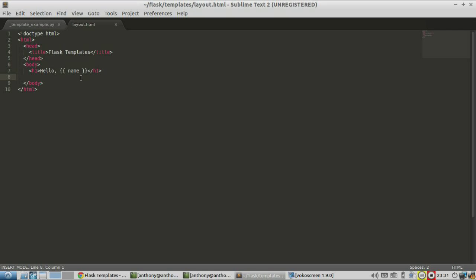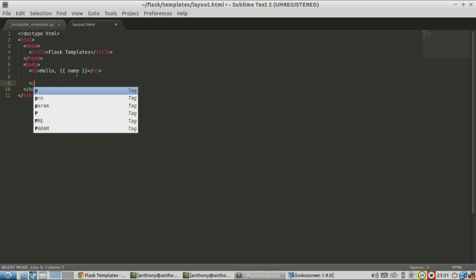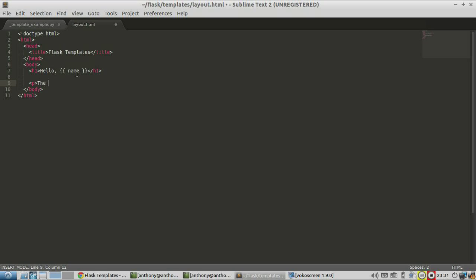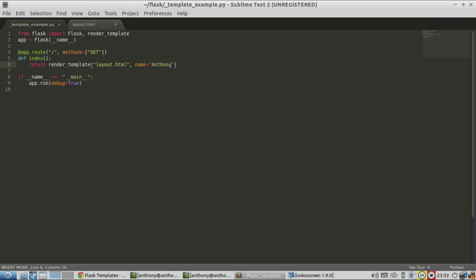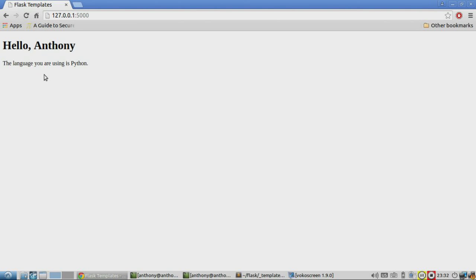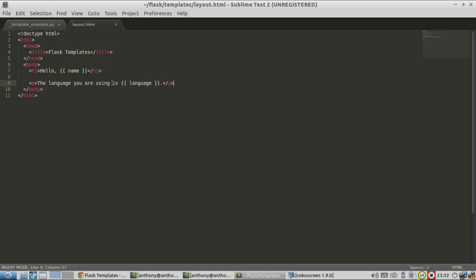So that's simple variable substitution. If you want more than one variable, here's a second variable. To pass a variable, you just do language equals Python. Refreshing: 'Hello Anthony. The language you are using is Python.' So Anthony and Python are variables, and everything else is in the HTML file. Pretty straightforward.